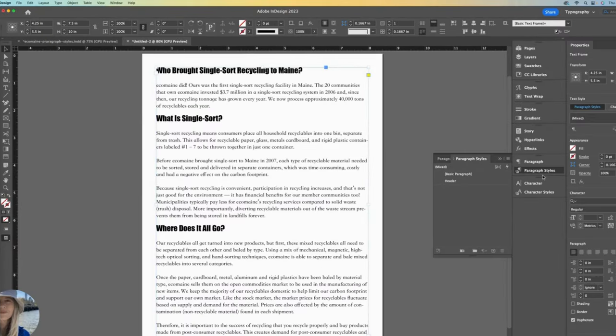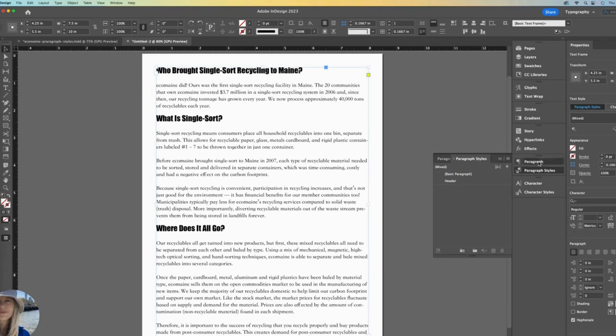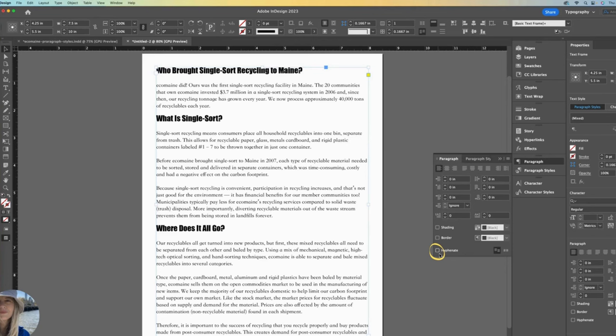I see that I have a bunch of hyphenated words, which I personally do not like, so I will remove those. Go to the Paragraph panel. The hyphenate option lives here down at the bottom. Simply uncheck it.